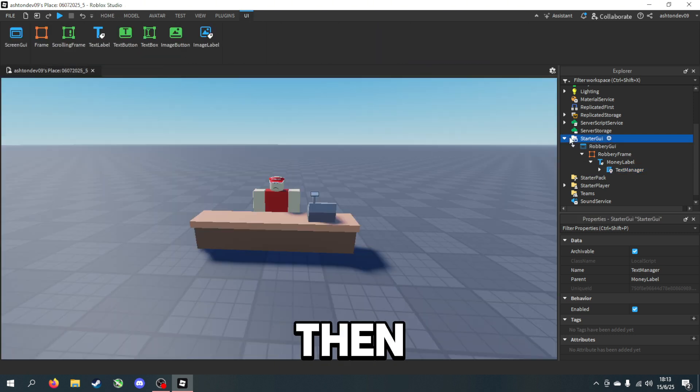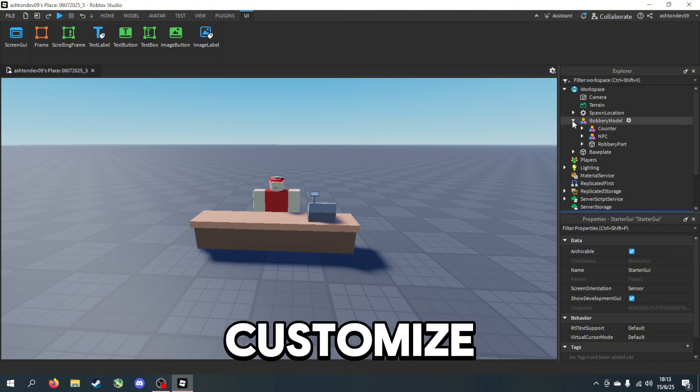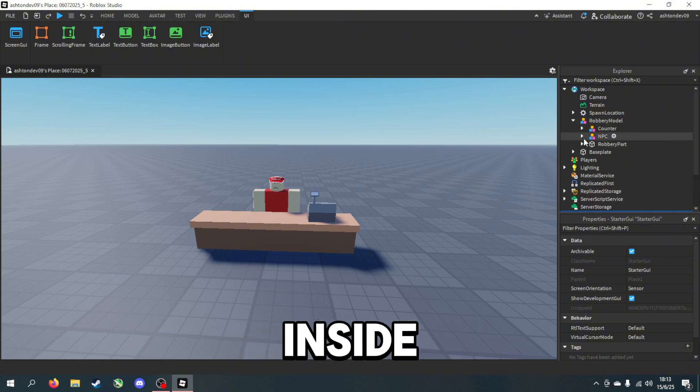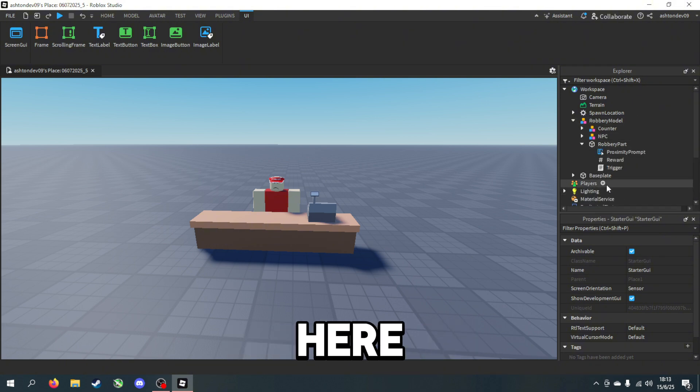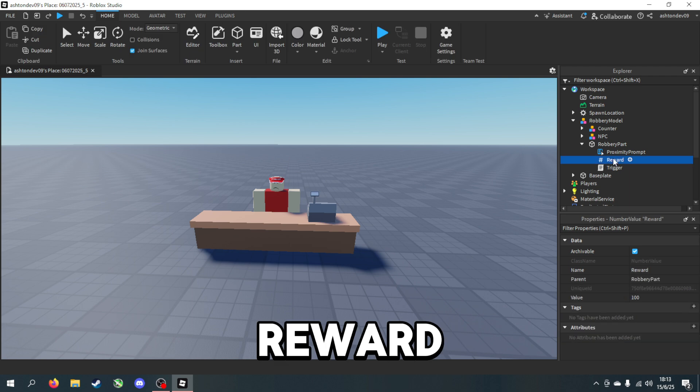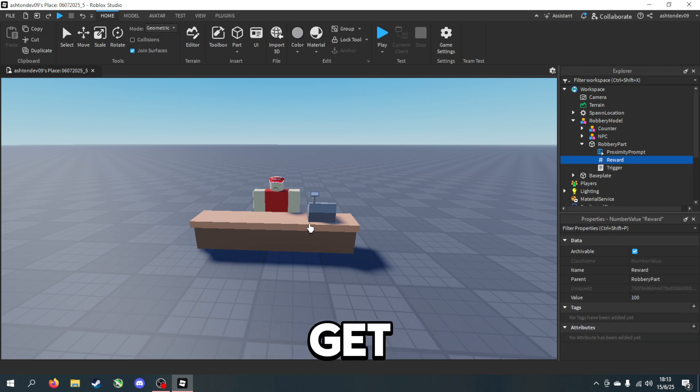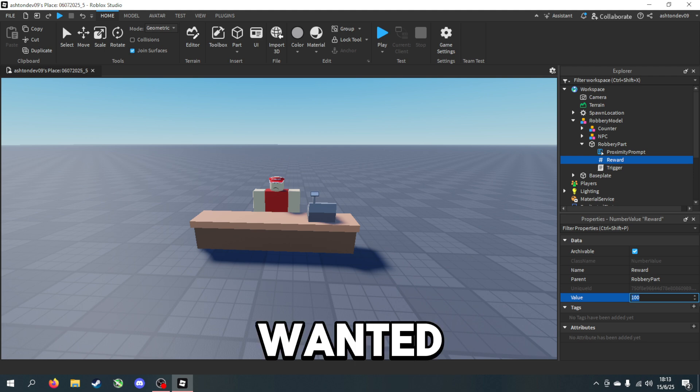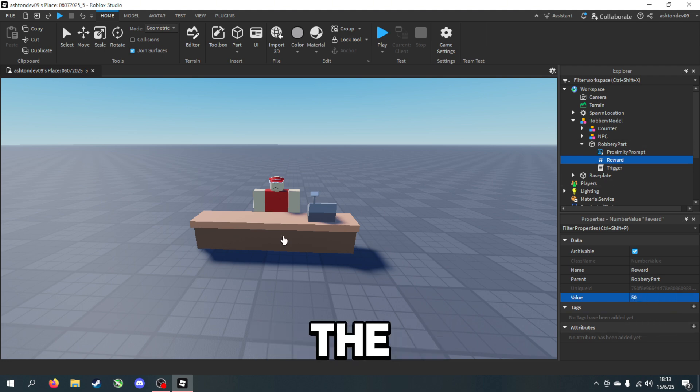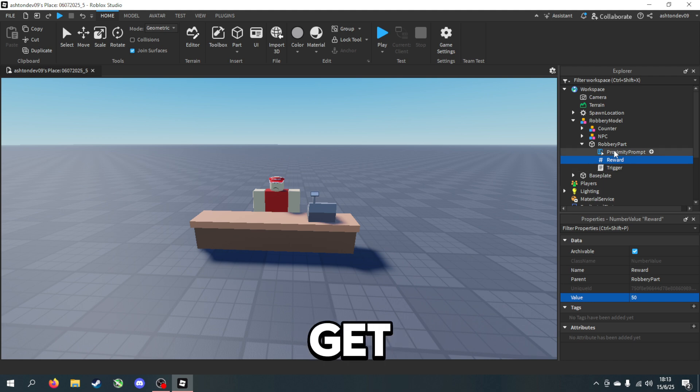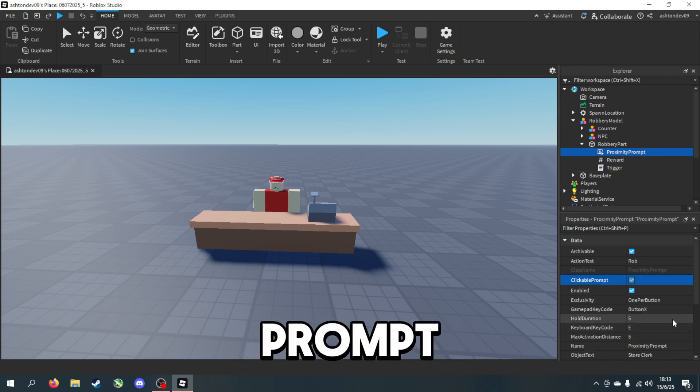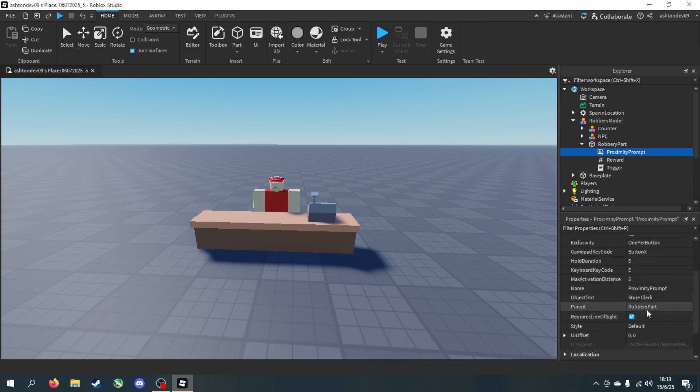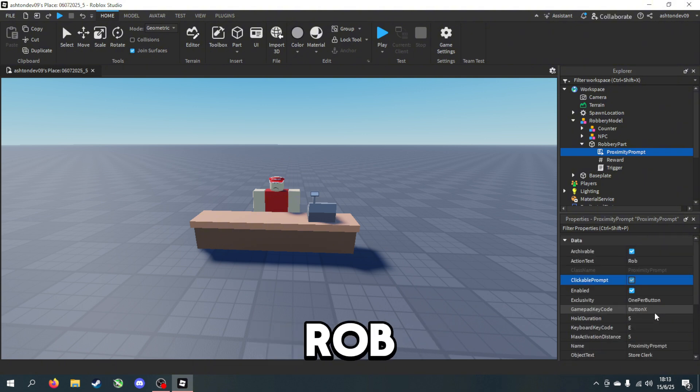The final script we can customize is inside the Robbery Part here. Reward is how much currency you get for robbing it, so if I wanted to get 50 coins for robbing the store then I'll get 50.